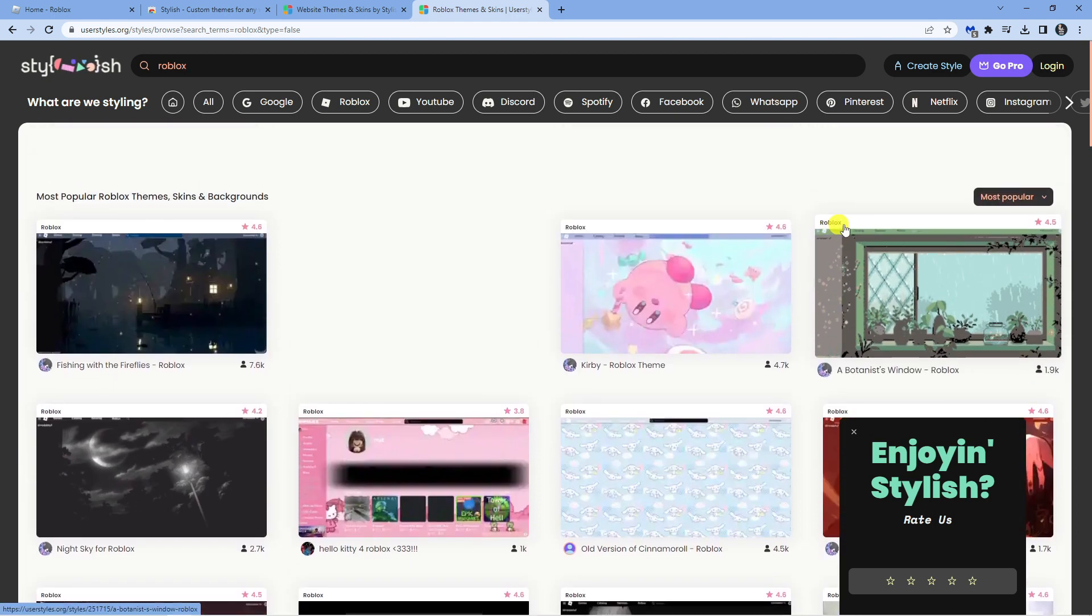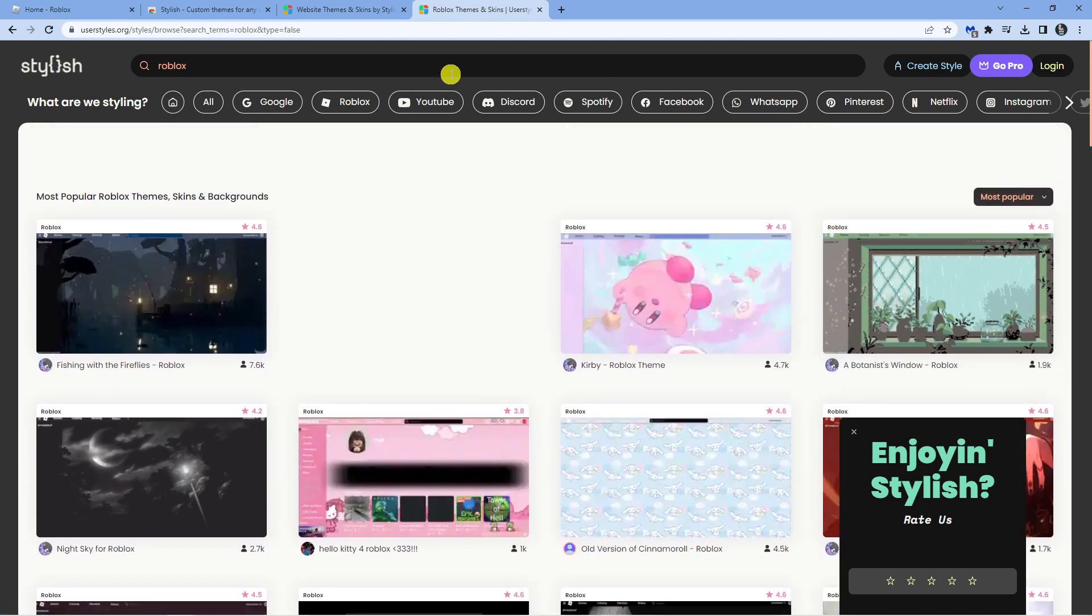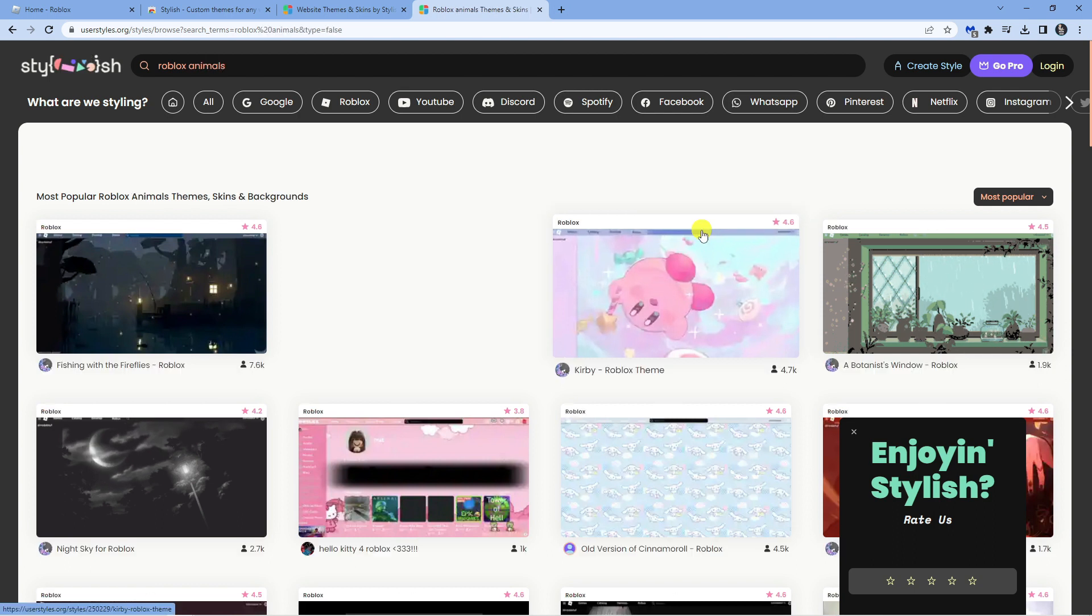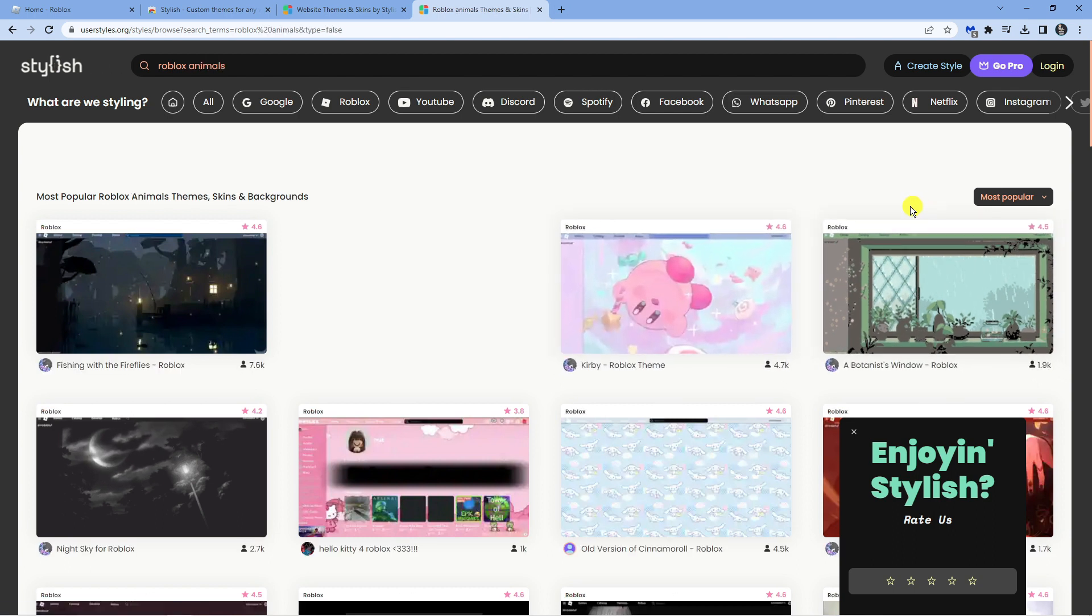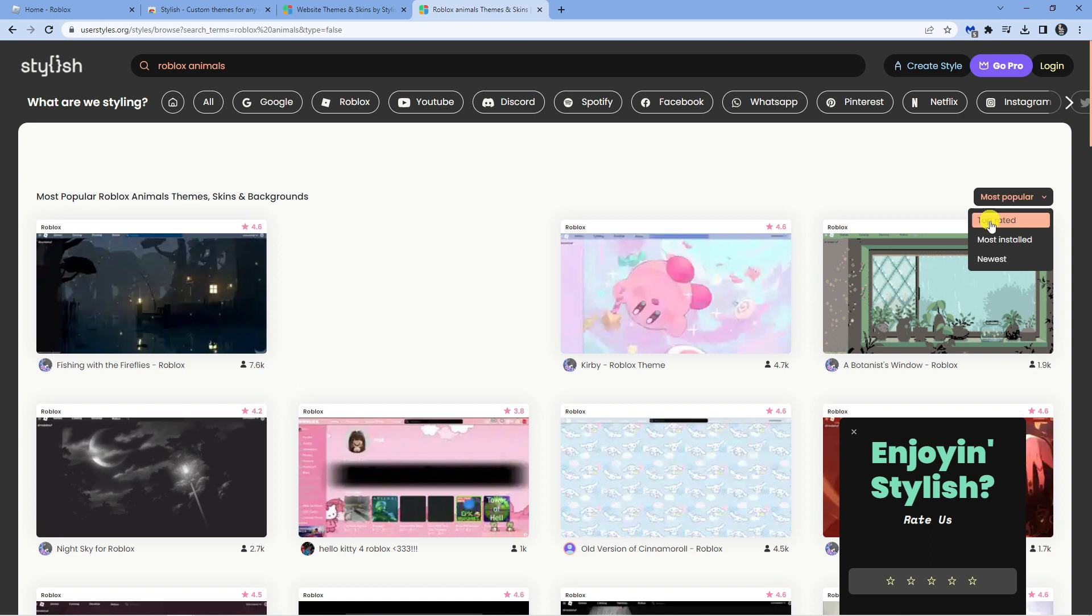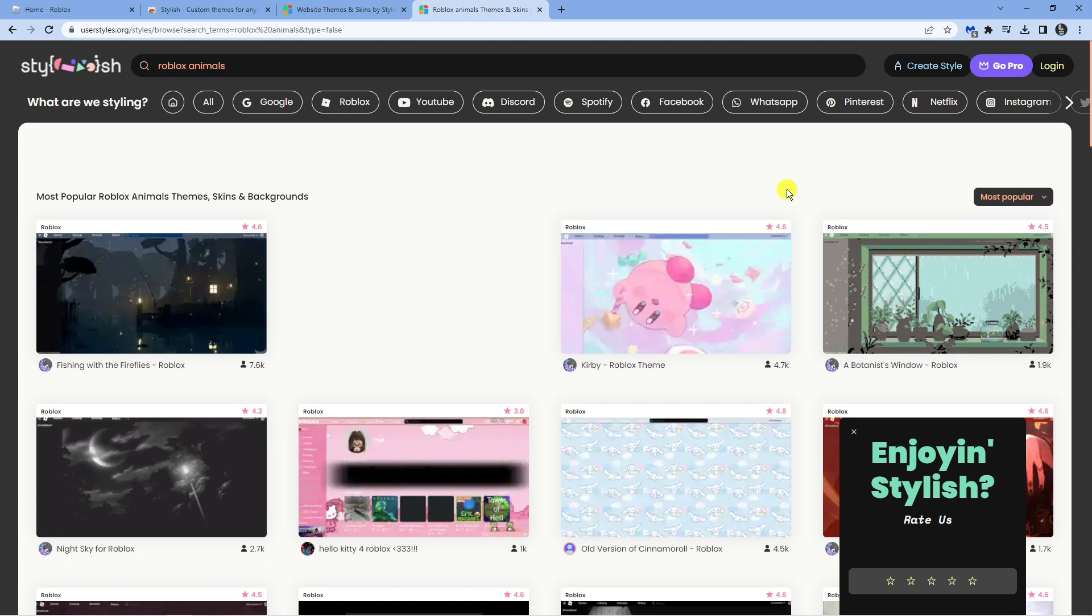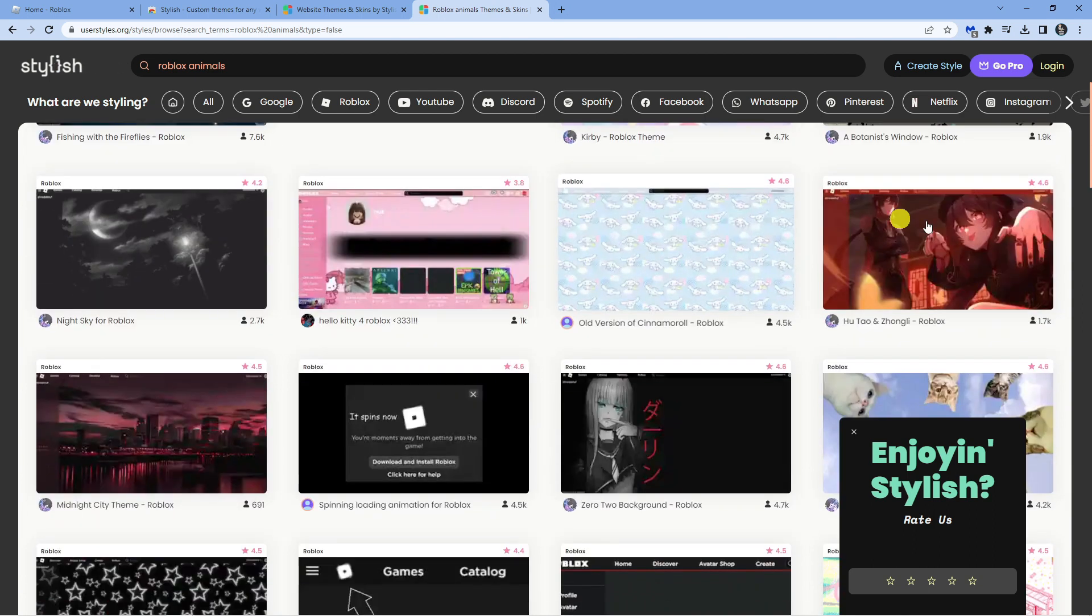Now of course you can go a bit more into it. You can put like 'roblox animals' or something like that. You can see it's currently sorted by 'Most Popular', so you can change this as well to 'Top Rated', 'Newest', or 'Most Installed'.